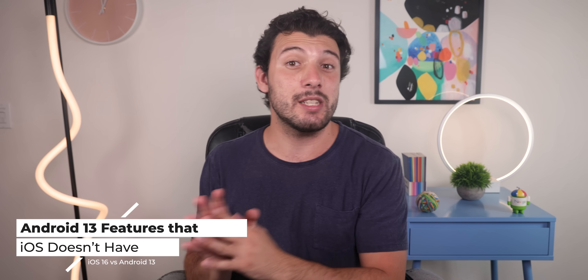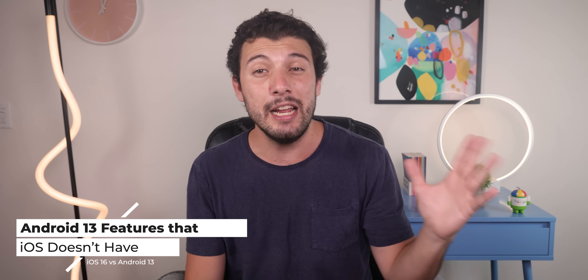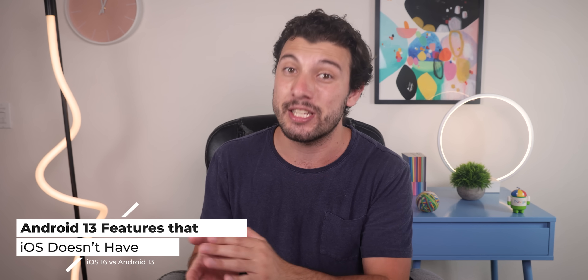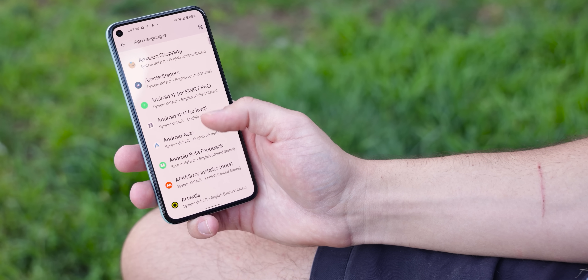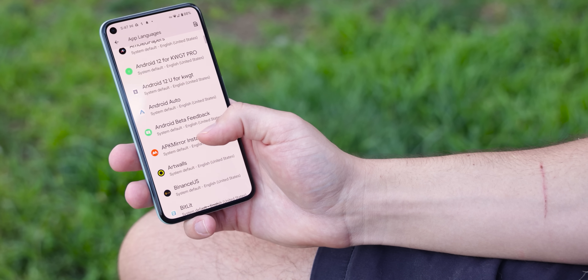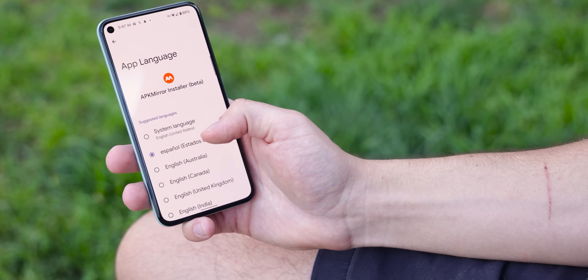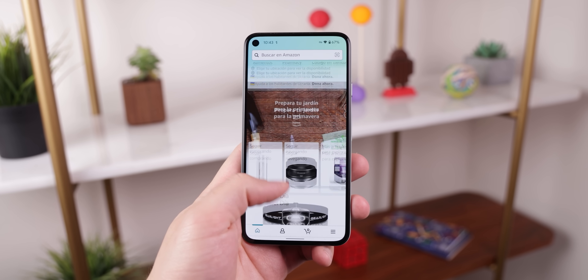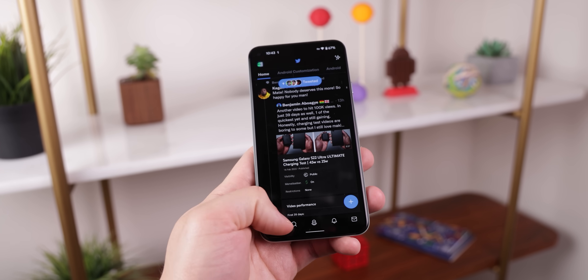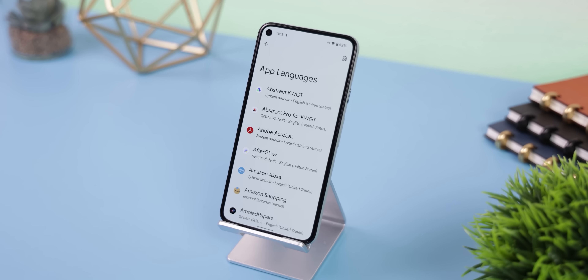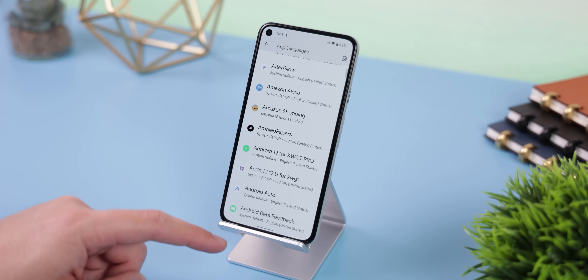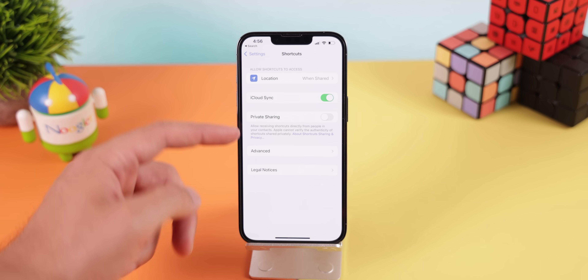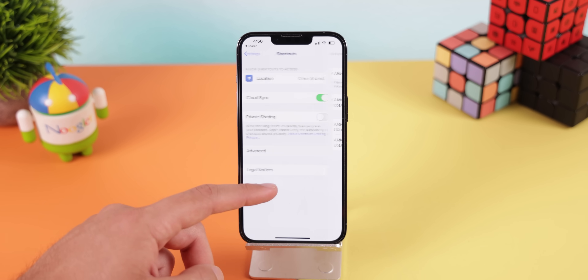Now let's flip the script and discuss every significant change that Android 13 has and iOS 16 doesn't. Android 13 allows you to change the language of each app individually within the settings — for example, you can have Amazon in Spanish while leaving every other app in English. It doesn't work for every app or support every language, but it's a good start. iOS used to have this feature but it couldn't be found within iOS 16, even for Apple applications.